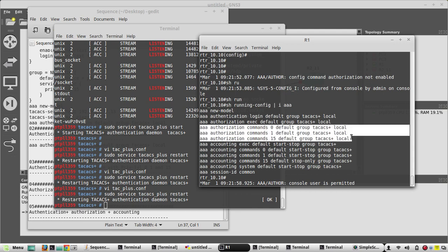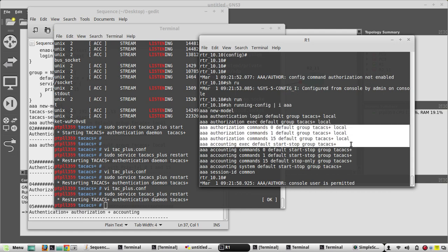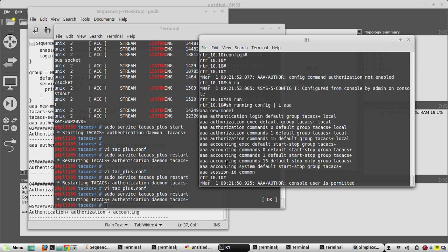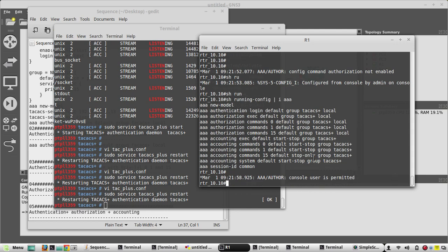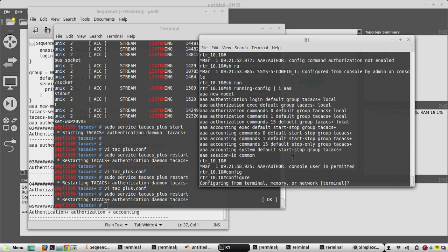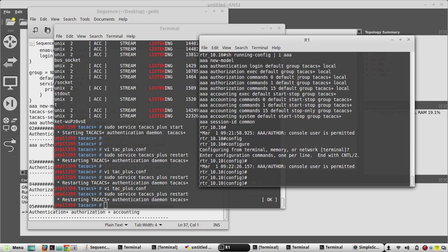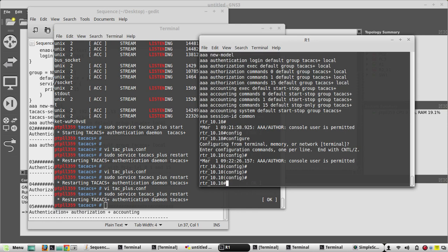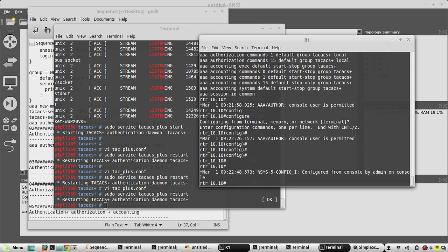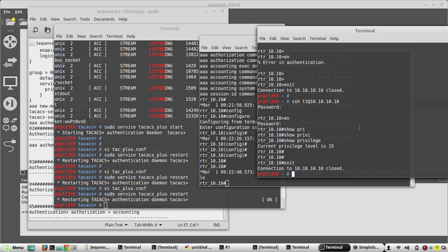Those are the three authorization commands configured. I notice the accounting config from before is also present — we can keep it since it shouldn't cause issues. We'll be focusing only on authorization in this video, and accounting will be covered in the last video. Now we'll try to authenticate the user using username T2.